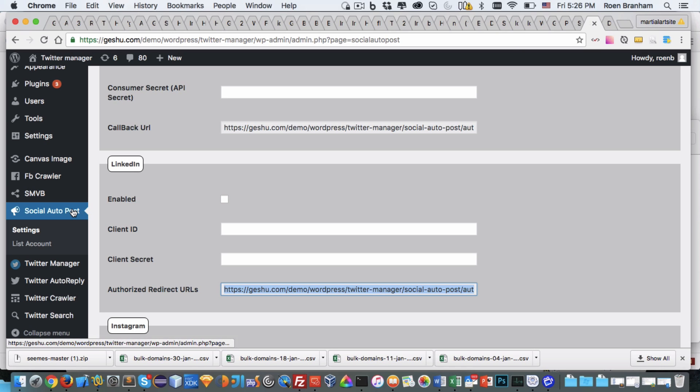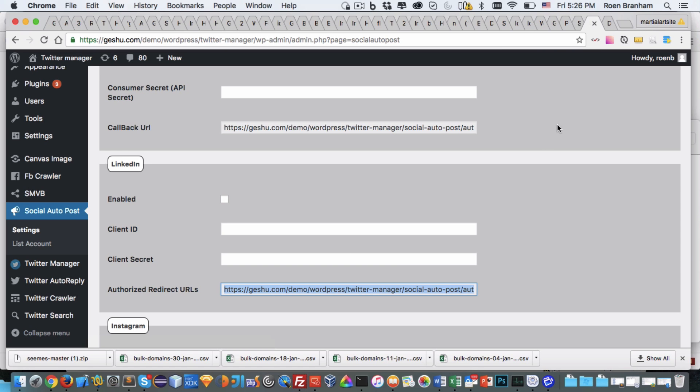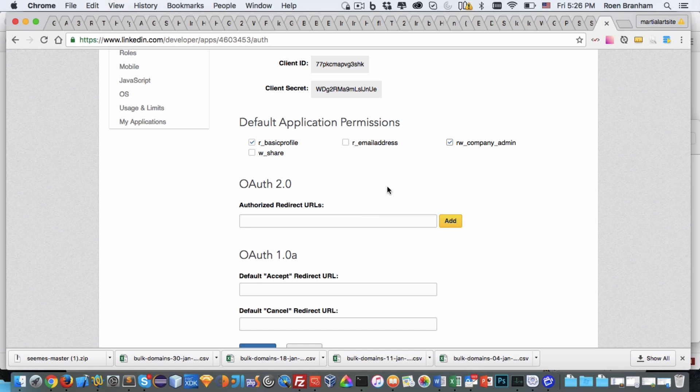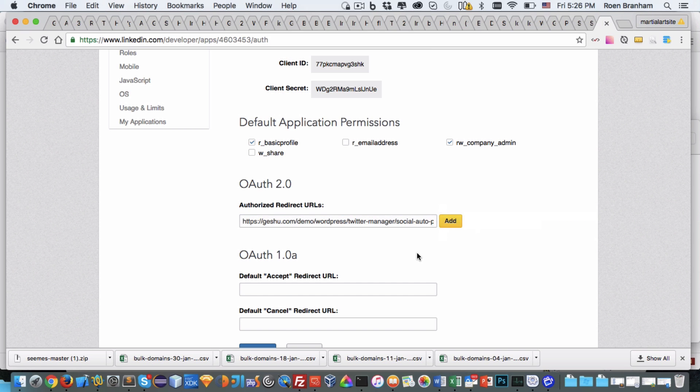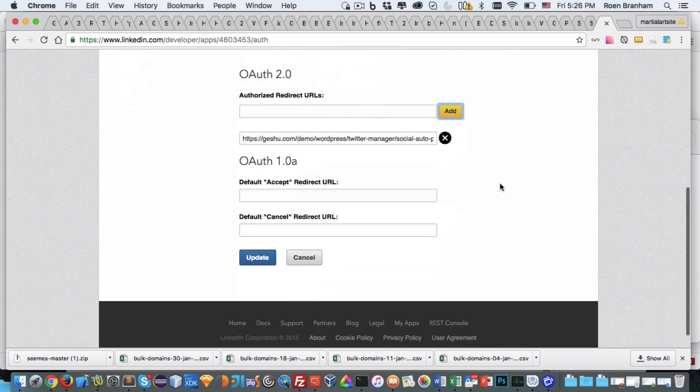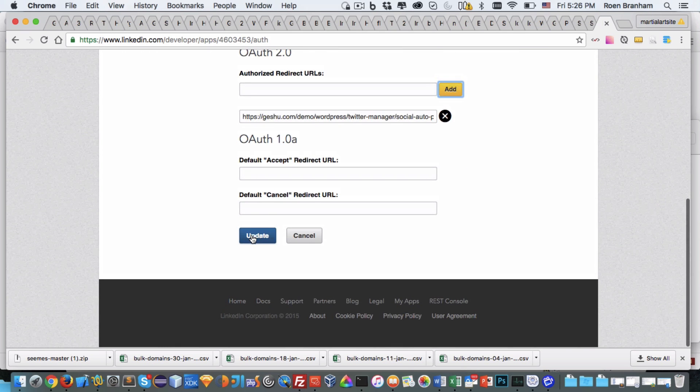You just go back to the plugin, in this case it's the social media auto-poster settings, scroll down to LinkedIn, and we copy the authorized redirect URL. Paste that into here, click on add, update.